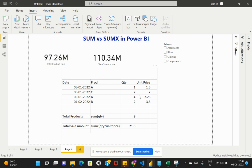That gives us the total products in that particular table. Now when we have a scenario where we would like to do some calculation first, and once the calculations are complete we would like to get the sum of that entire resultant column, then we use the SUMX function.